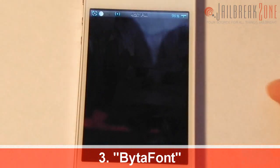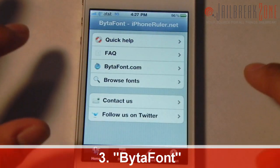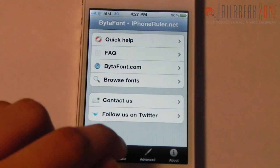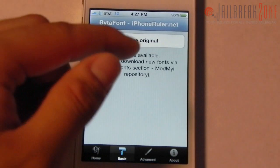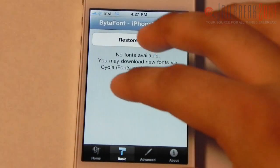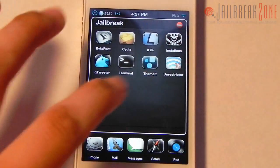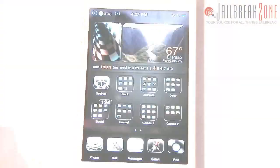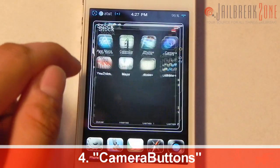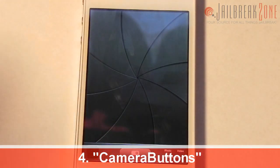Number three is ByteTheFont. I don't actually have any fonts installed, but what this does is it lets you change the font on your iDevice. You can see I don't have any third-party fonts installed, but that's what ByteTheFont does.